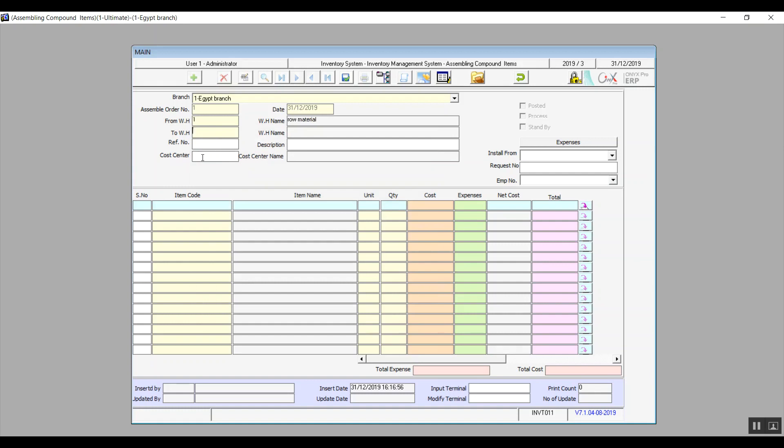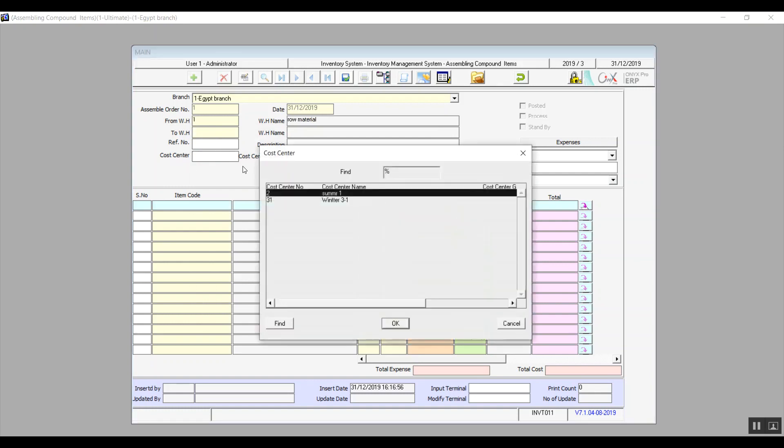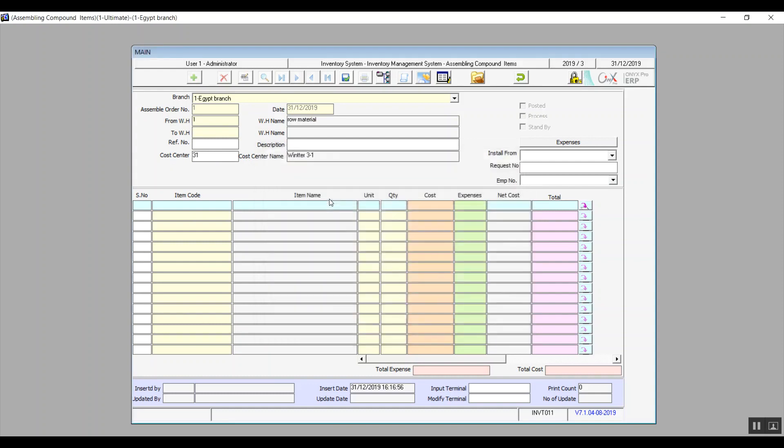You will select the cost center by pressing F9 and choosing the right one from the list. After you select it you will see the name of that cost center.